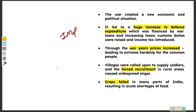The war created a new economic and political situation. It led to a huge increase in defense expenditure which was financed by increasing taxes and loans. Custom duties were raised and income tax was introduced. Through the wars, prices increased leading to extreme hardship for common people. Villagers were called upon for forced recruitment in rural areas, and crops failed in many parts of India resulting in acute shortage of food.